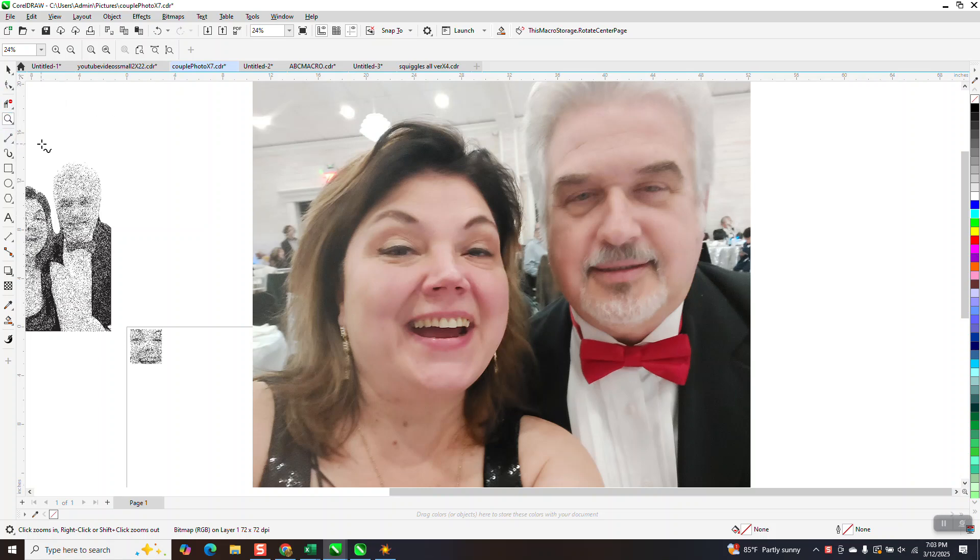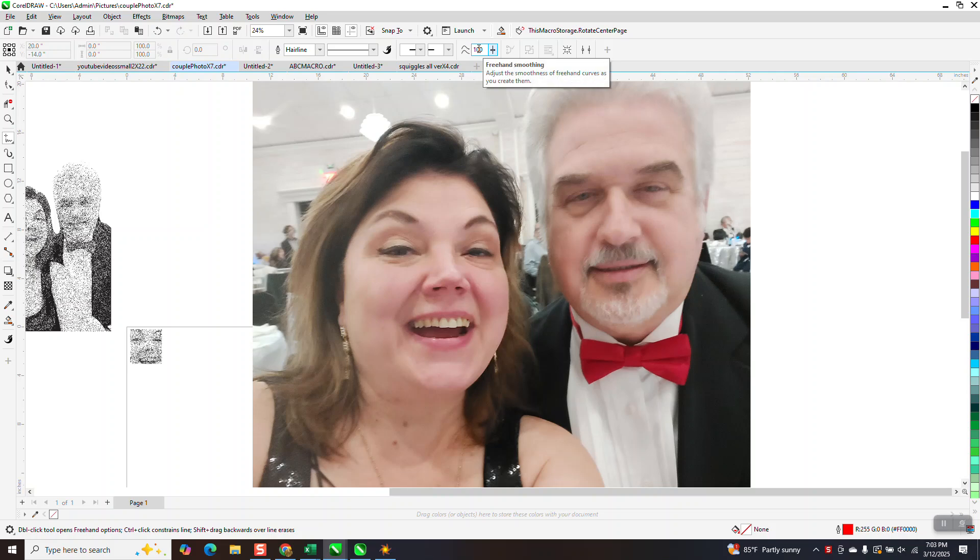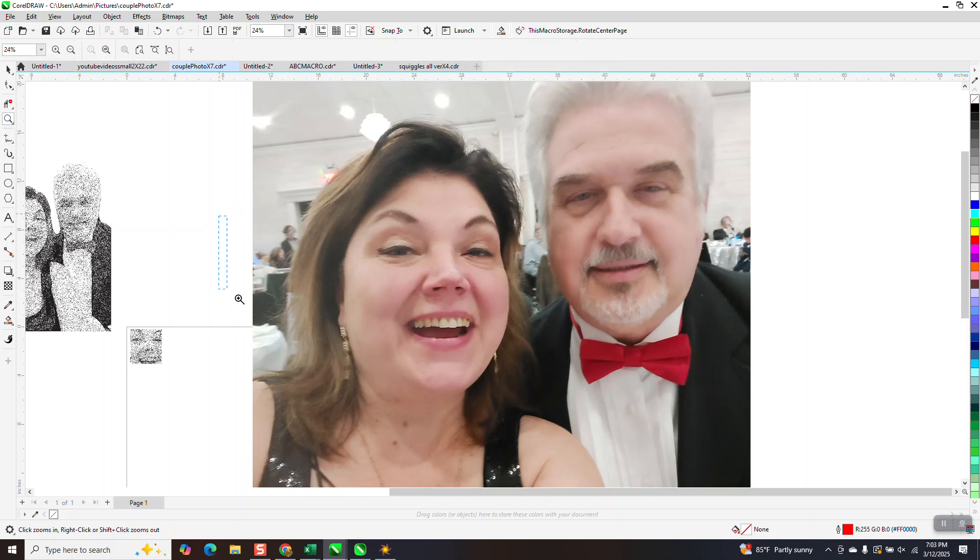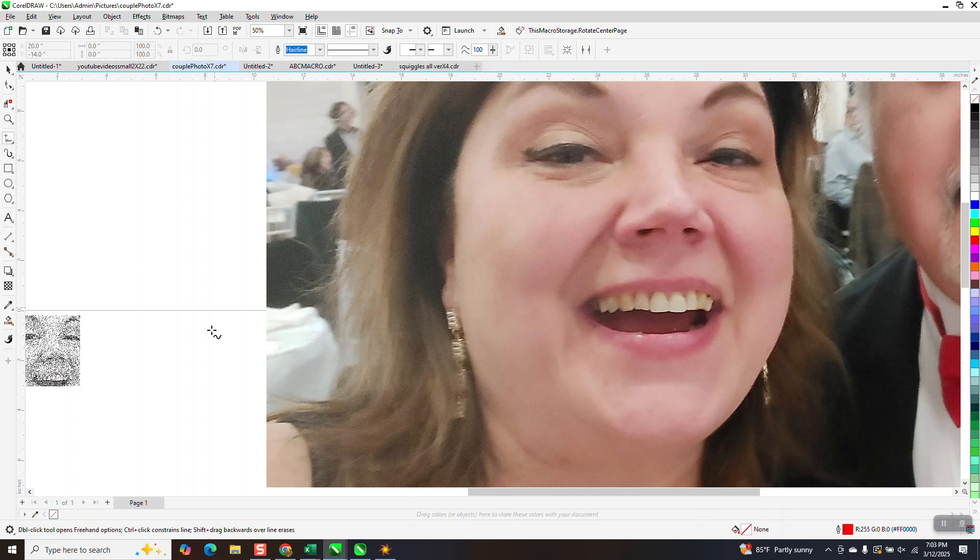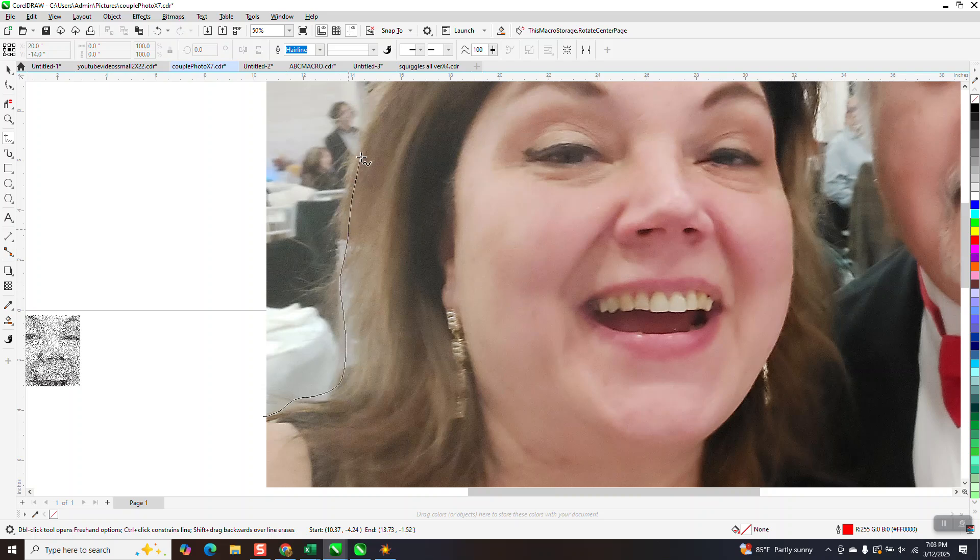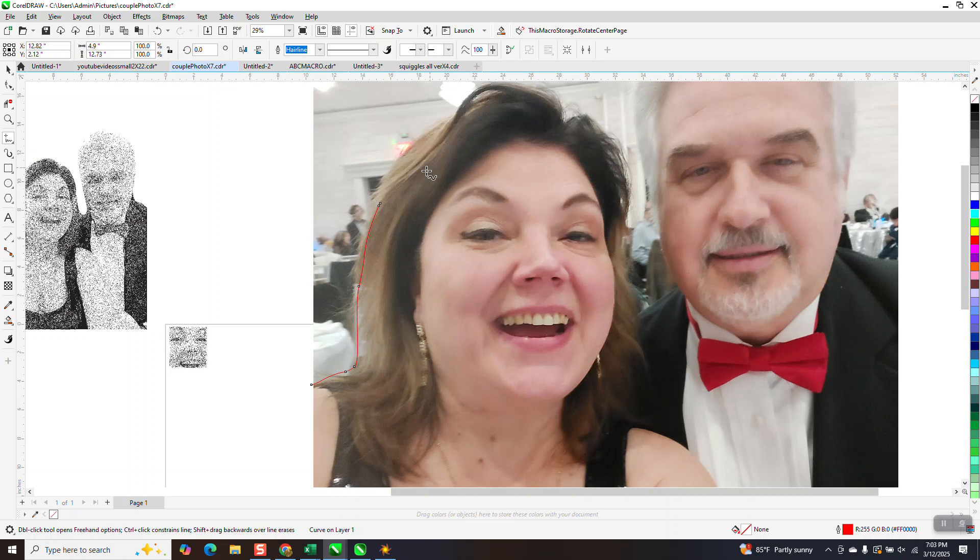But if you get your freehand tool and set the freehand smoothing to 100, you'll be a lot better off. You're going to want to zoom in and you don't have to do the most perfect job when you're first starting. You just want to kind of get a rough outline of the picture.